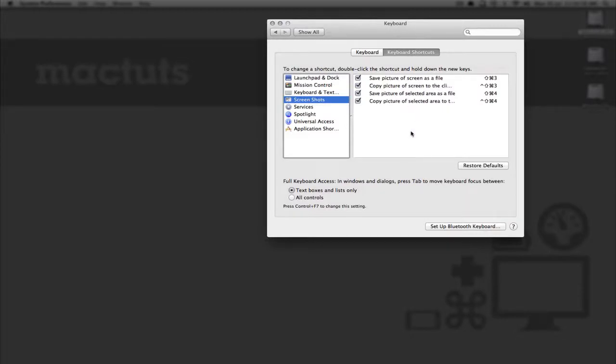What we're going to be looking at today is Save Picture of selected area as a file and the shortcut for this is Shift Command 4 unless you've changed it.